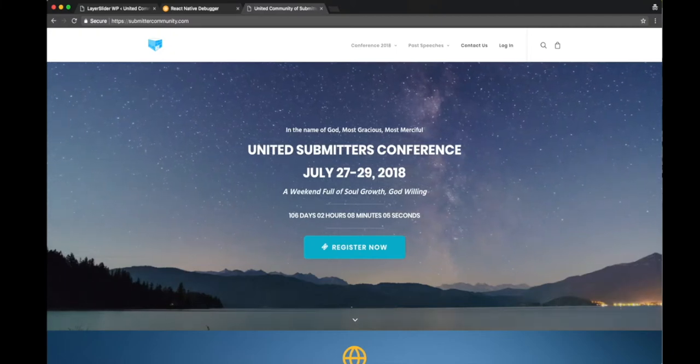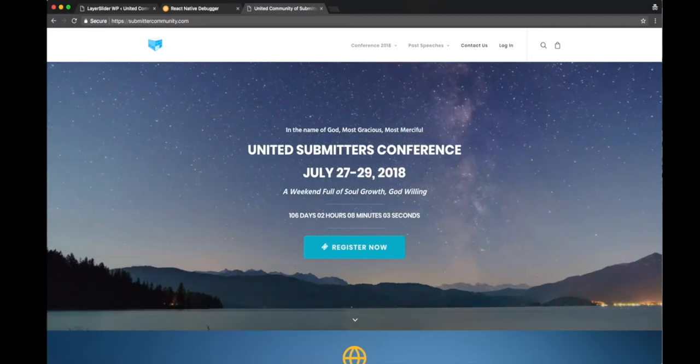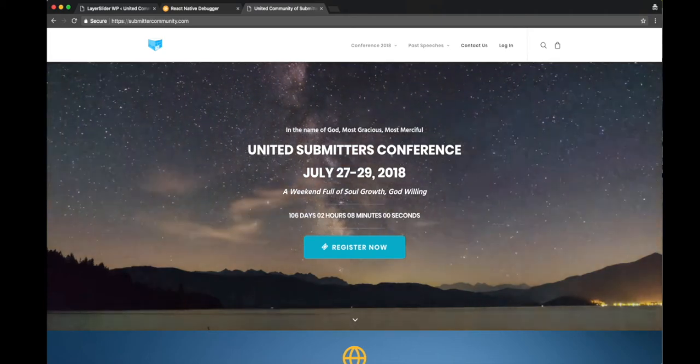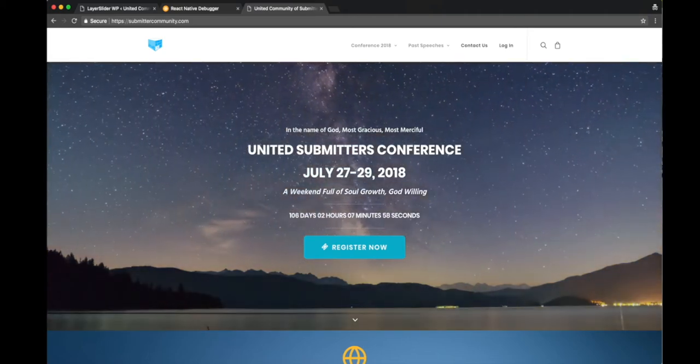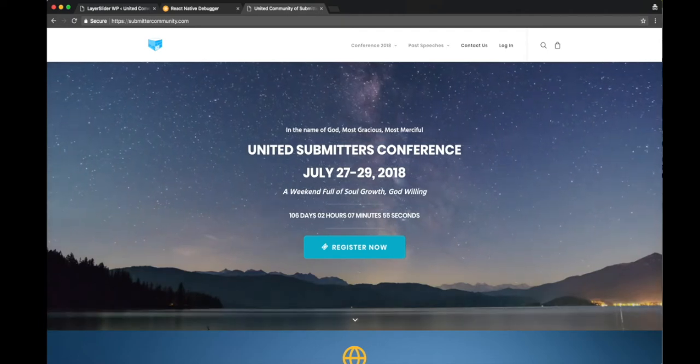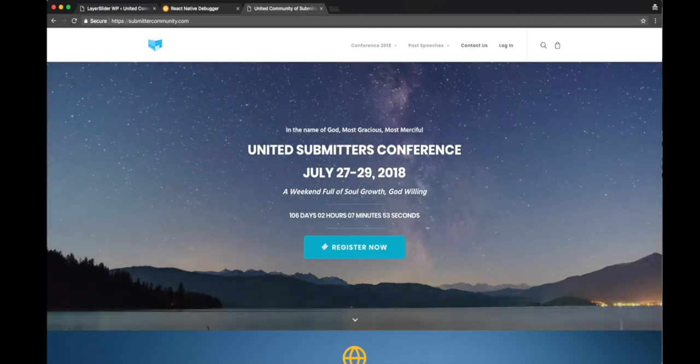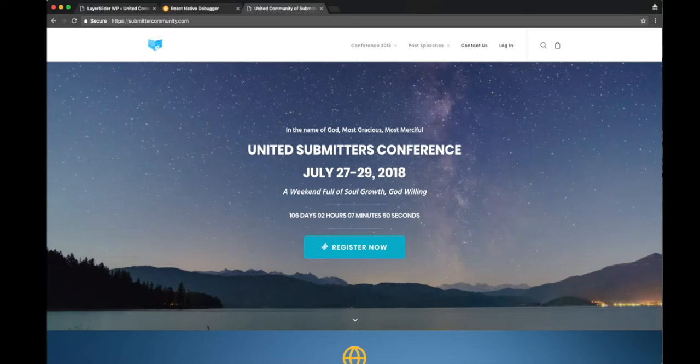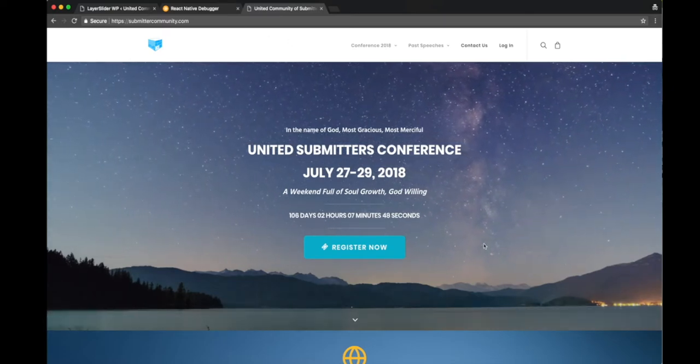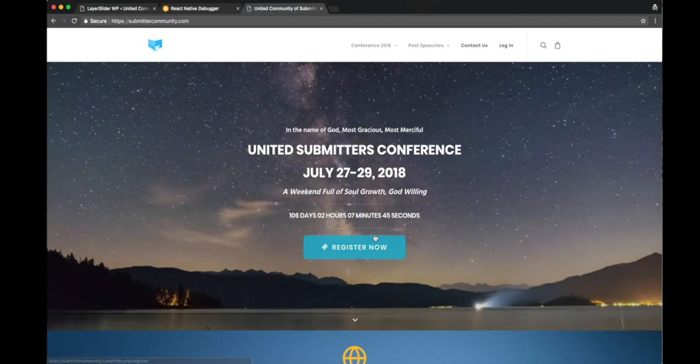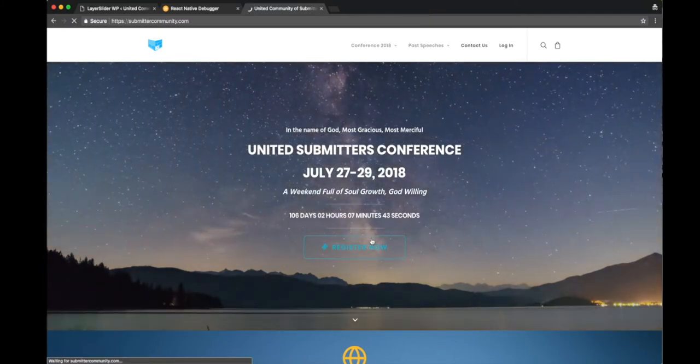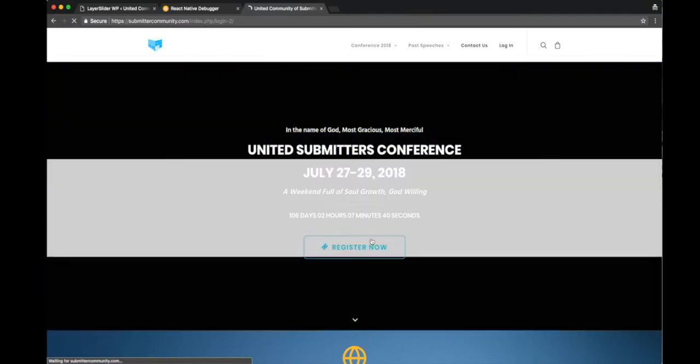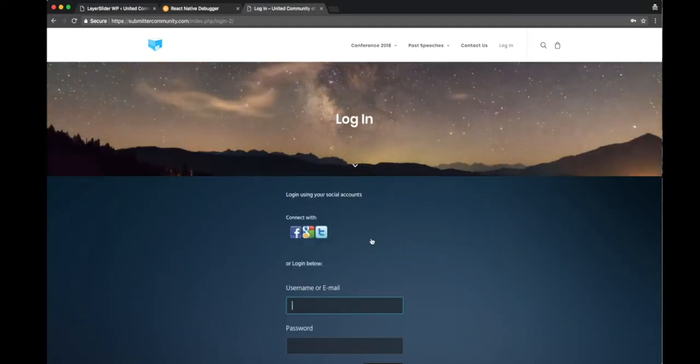Salam alaikum everyone. Today I'm going to show you how to register for the conference. It's basically pretty simple. All we're going to do is go ahead and click the register now button.